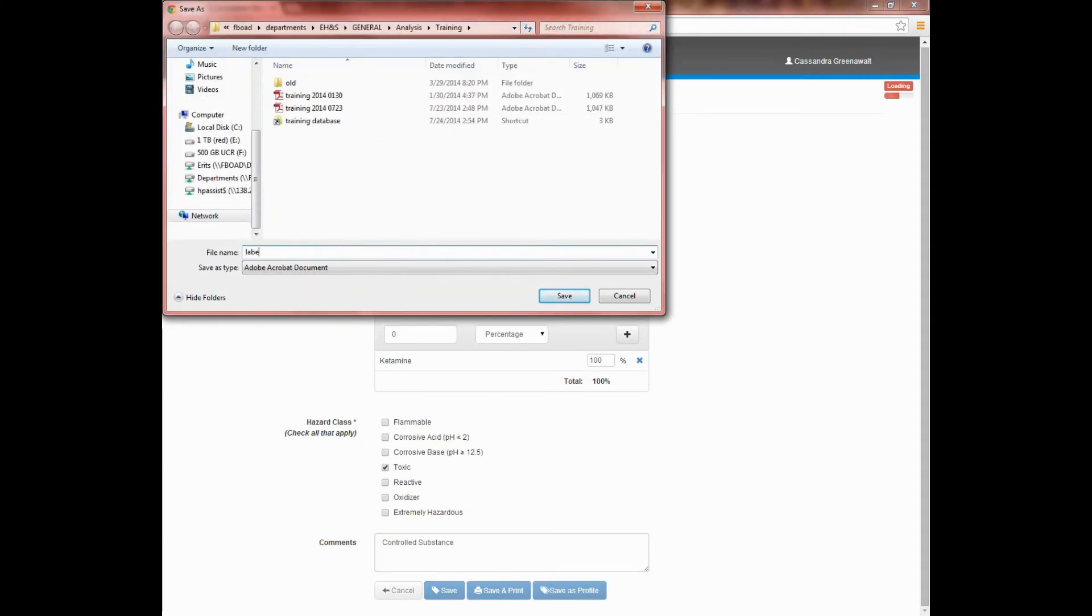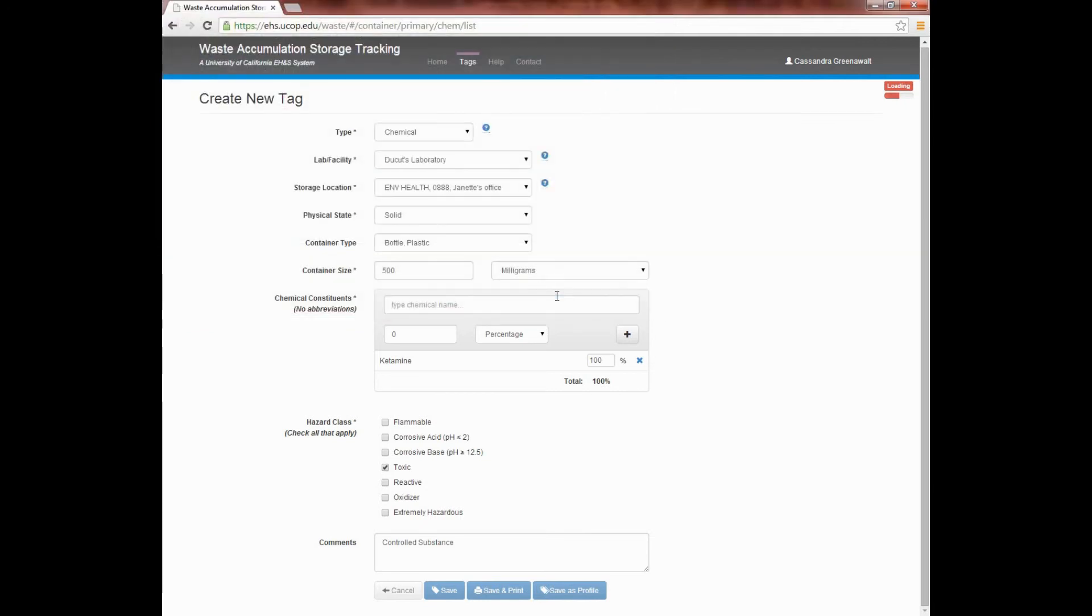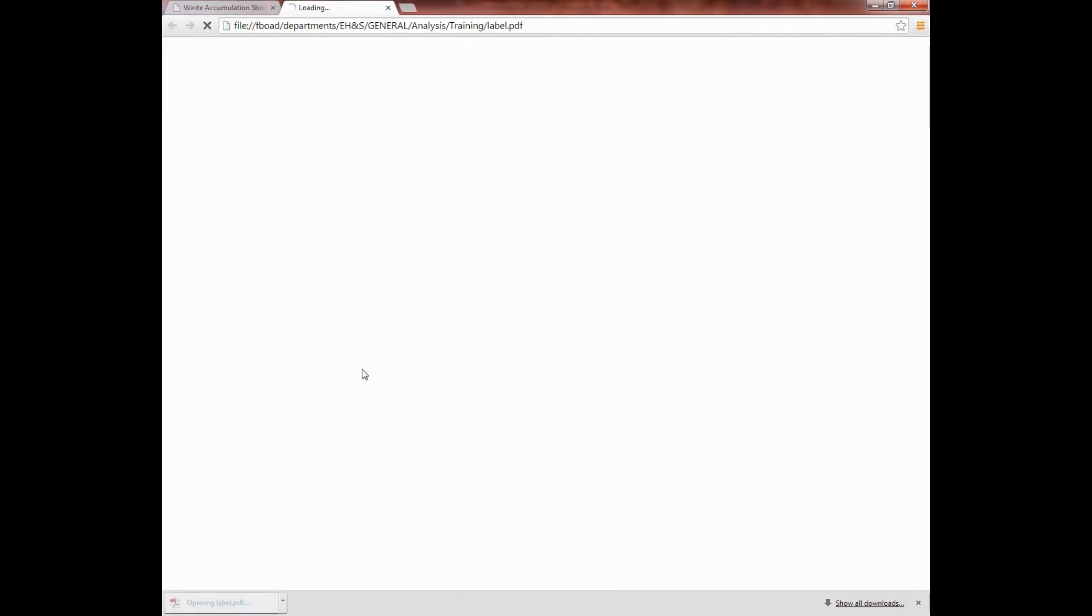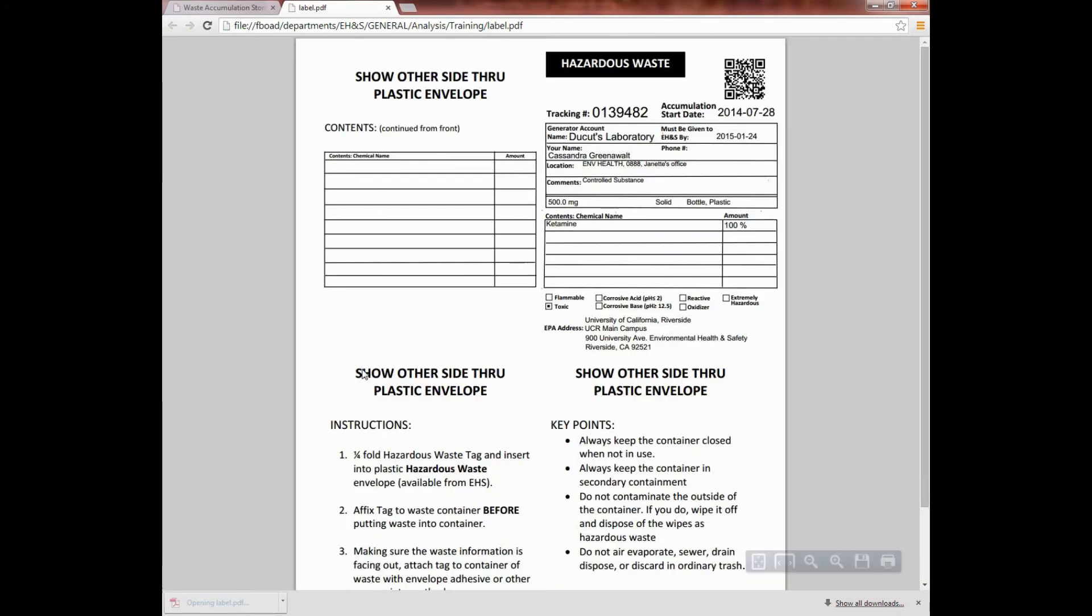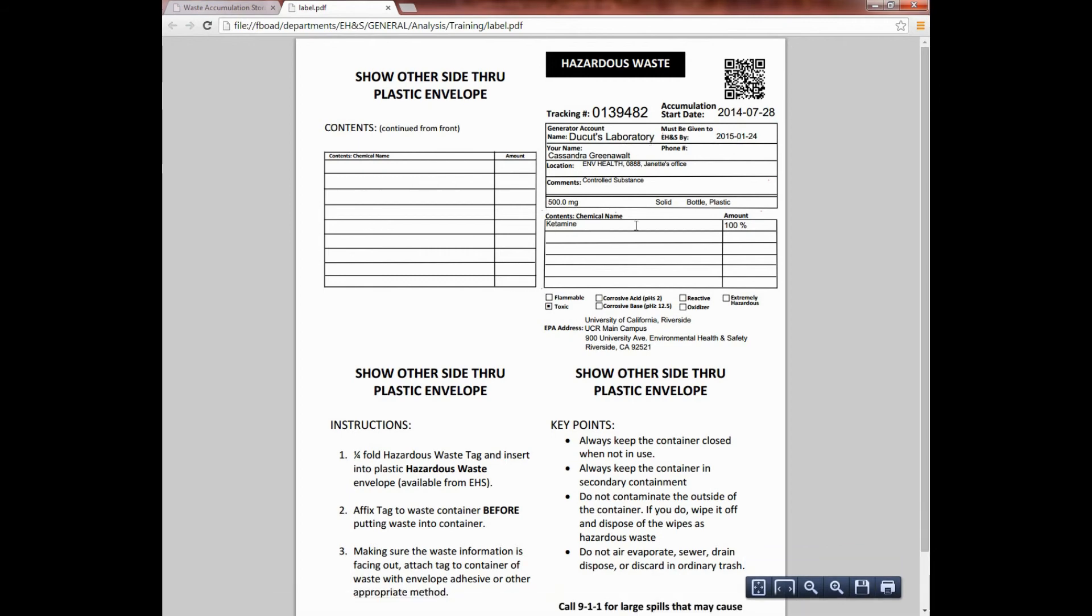From here, you can choose to either save the label or open it for printing. Verify that all the information is correct, print the tag, and then affix it to the container immediately. Pay particular attention to the chemical name and the hazard class. This label also identifies the date when the waste must be given to EH&S.